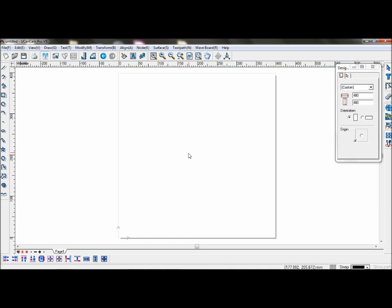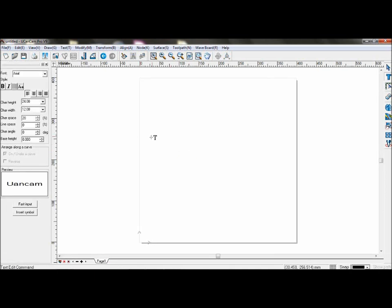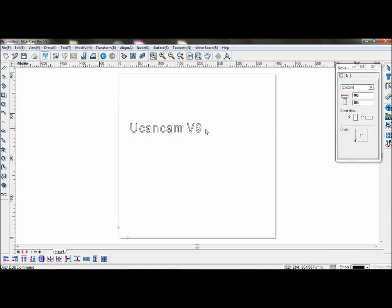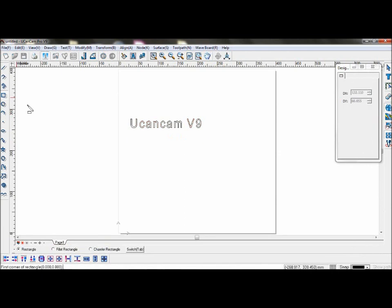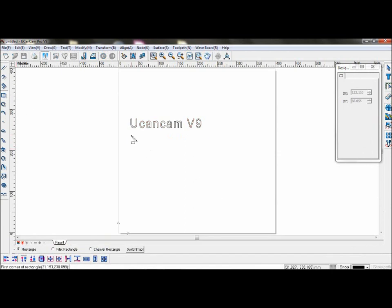For example, if we insert text and wish to place it within an area such as this box,